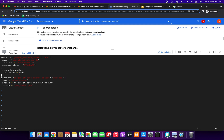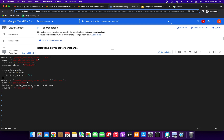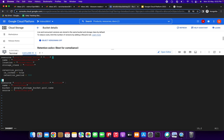Inside the retention_policy block, we specify 'is_locked = true'. Next we specify 'retention_period' and give the number of seconds — for example 300 seconds. Then close the braces correctly, making sure the bracket placement is right to avoid errors. Now I am going to save this Terraform file.